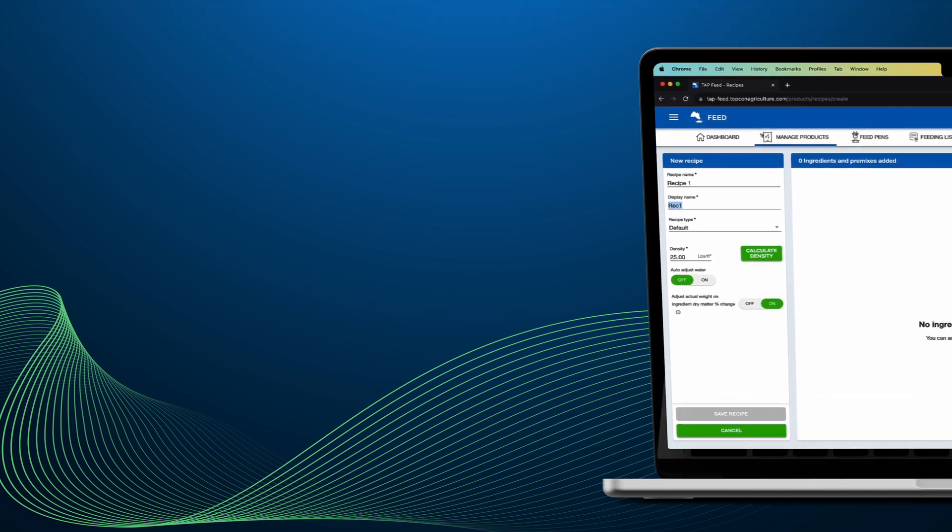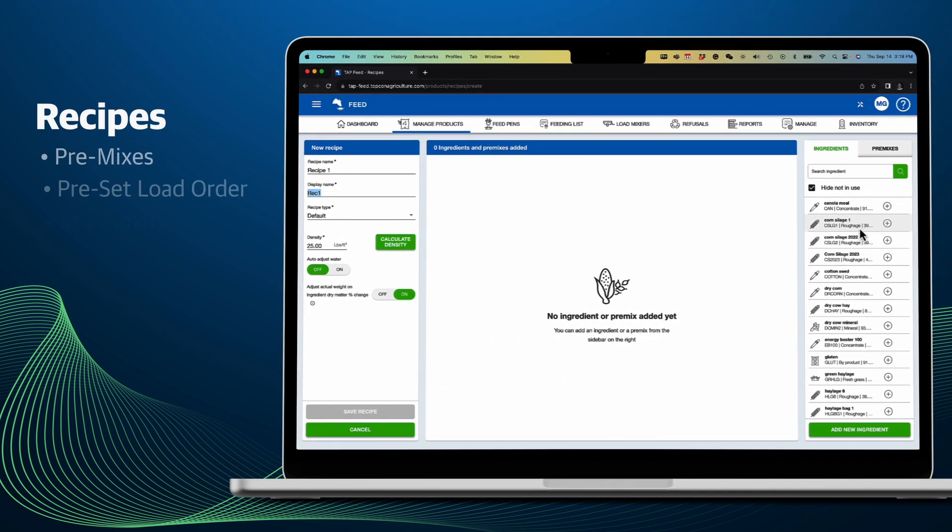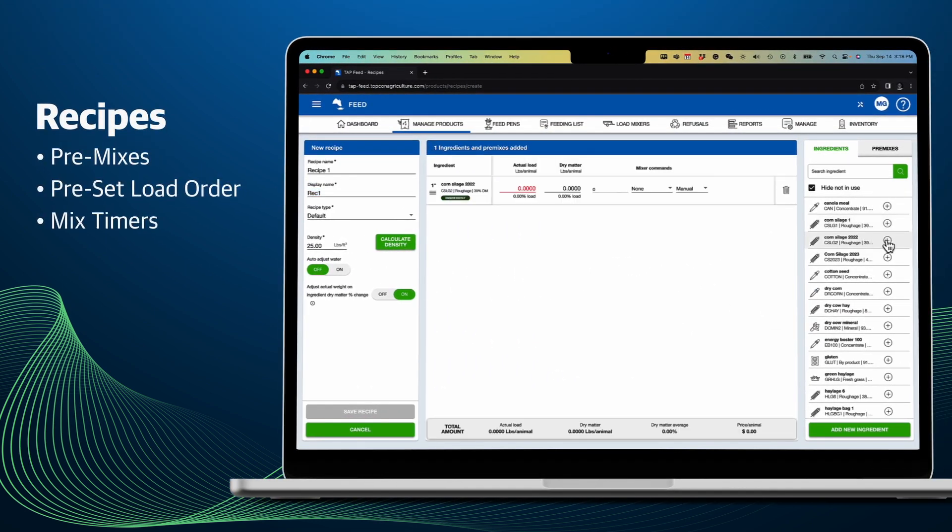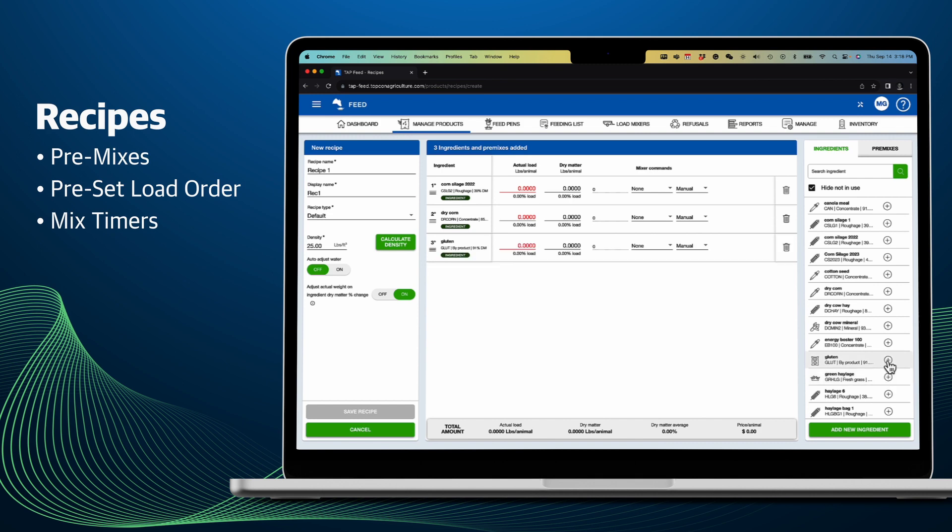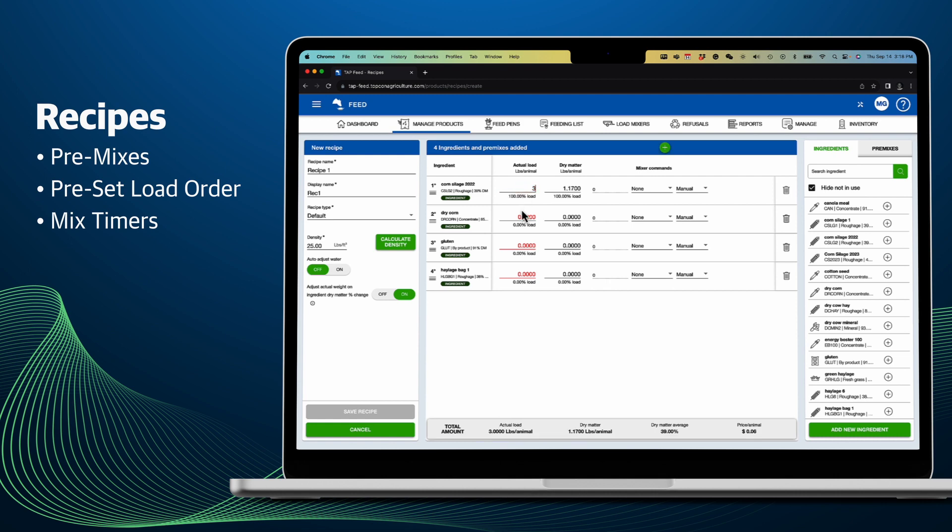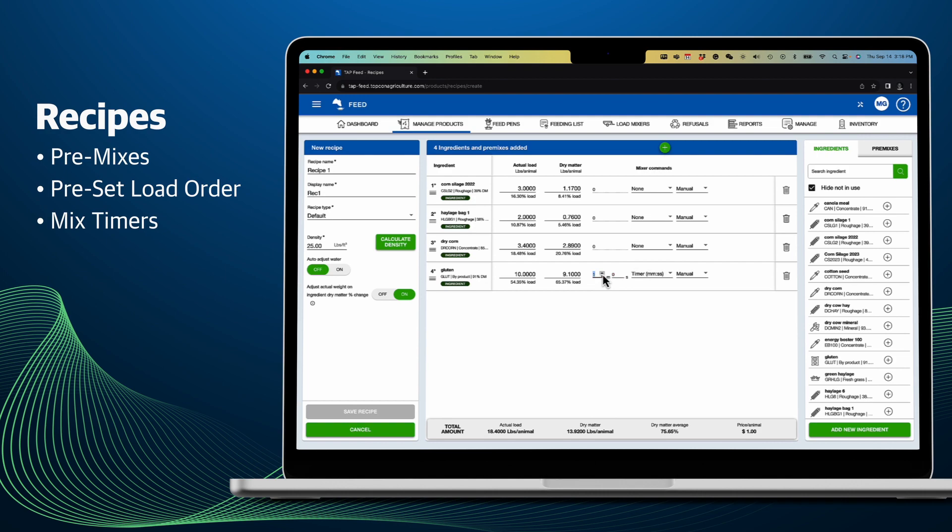Recipes can be entered in pounds per head for dairy operations or percent of load, which is more commonly used on feedlots. Easily place your ingredients in the preferred loading order, enter the required amount and even add in a mix timer to ensure a properly blended TMR.